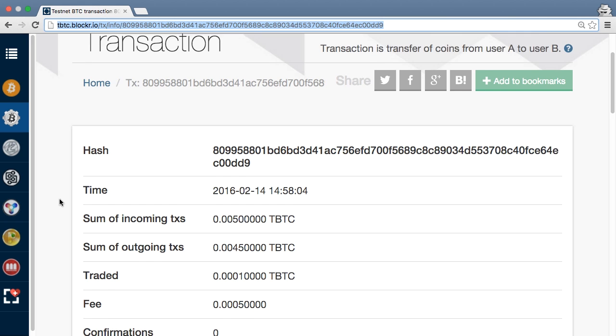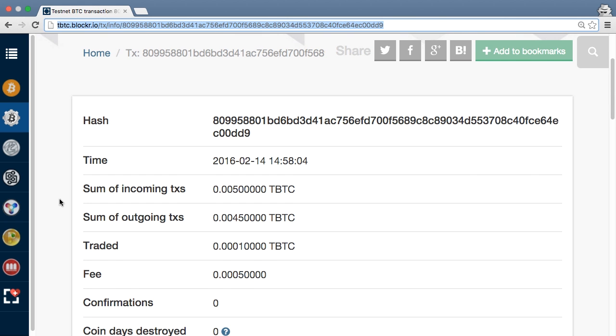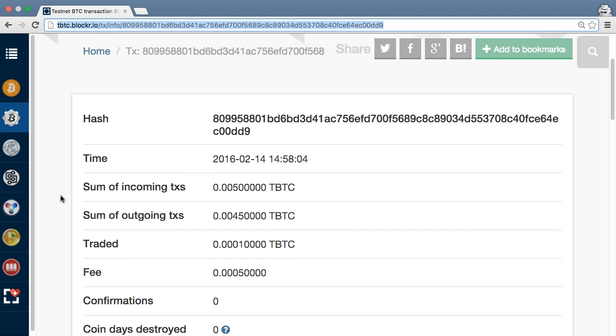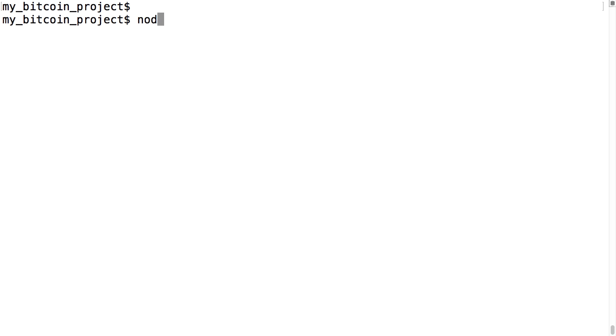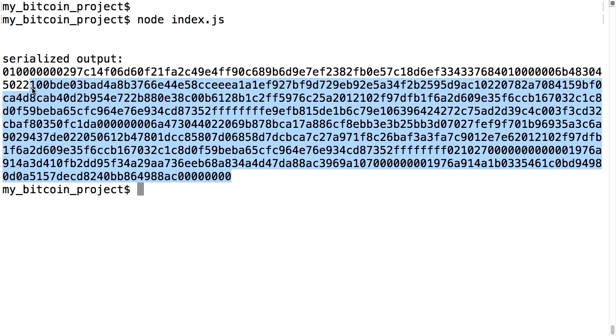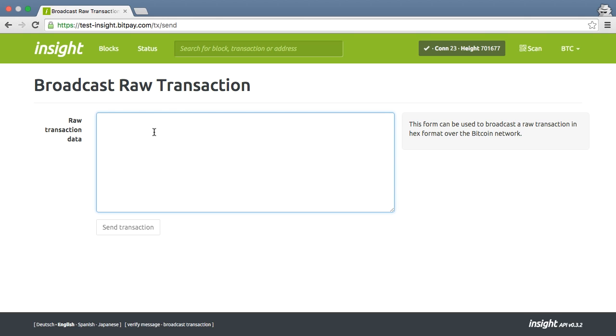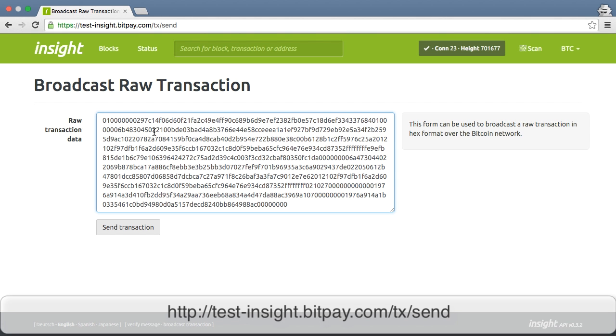Now remember, we used a BitPay server to broadcast this transaction. We could have also run a full node ourselves to talk to other Bitcoin peers of our choosing and directly broadcast the transaction. Several sites also provide web forms that accept raw transactions and broadcast them for you. This is useful if you don't have a full node running and are using another library that can't directly broadcast a transaction. To do this, I print out the raw transaction and paste it into the raw transaction form, which here is at test-insight.bitpay.com.